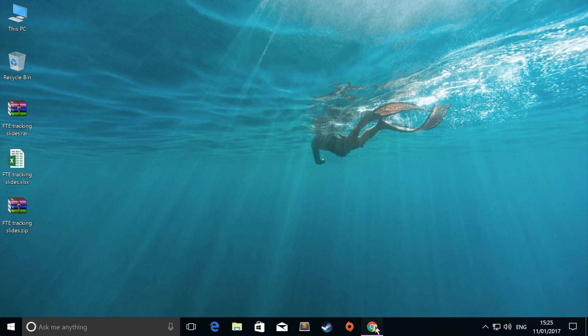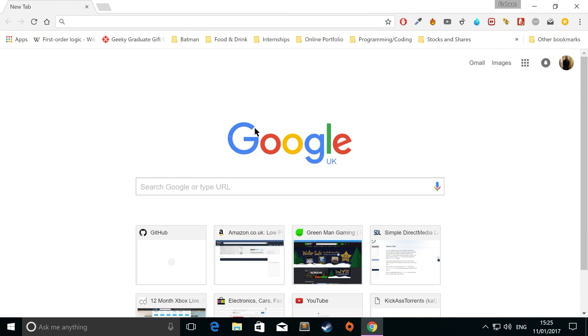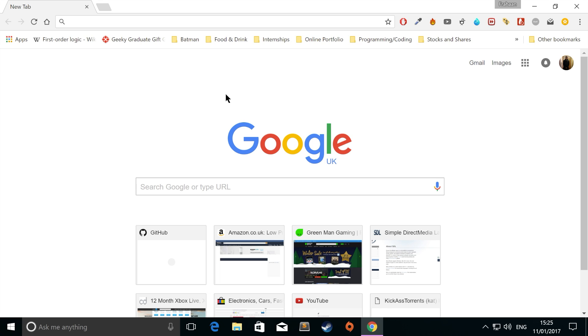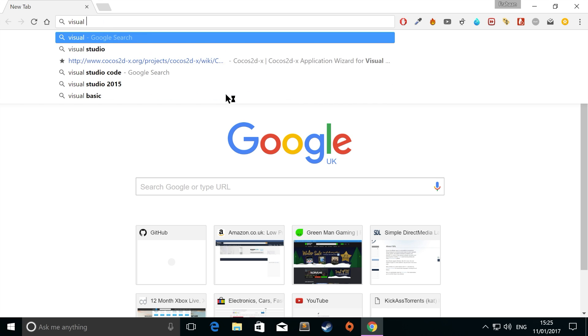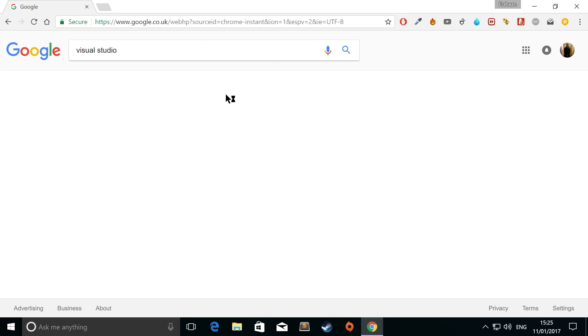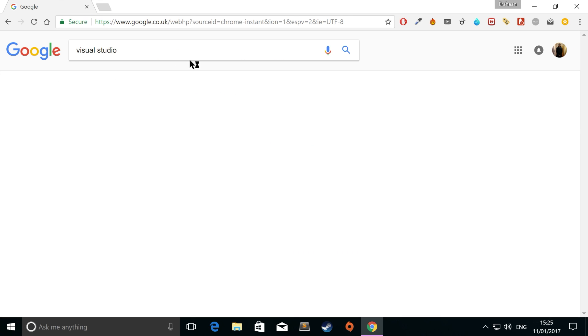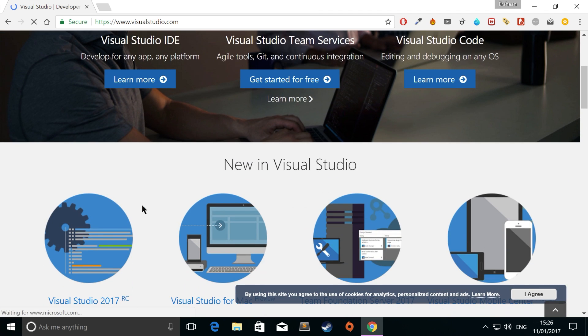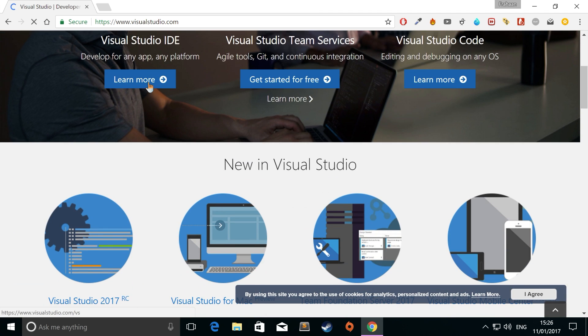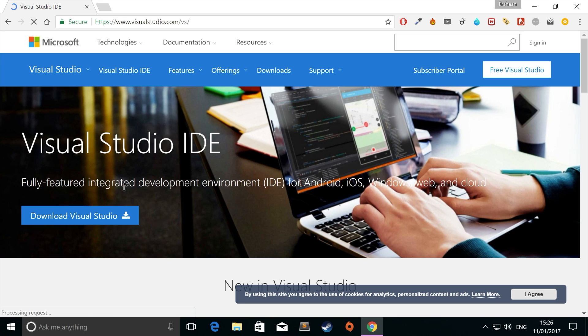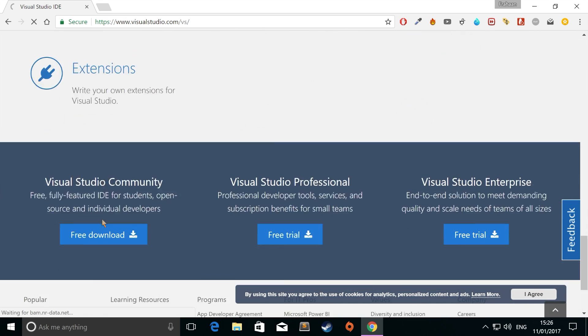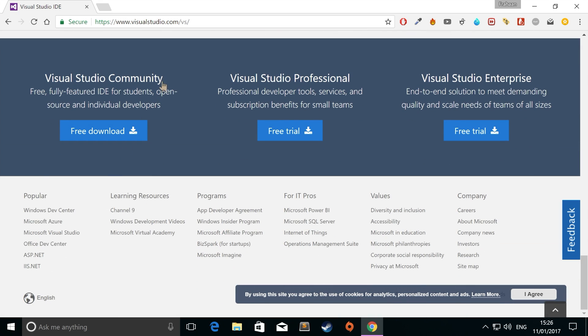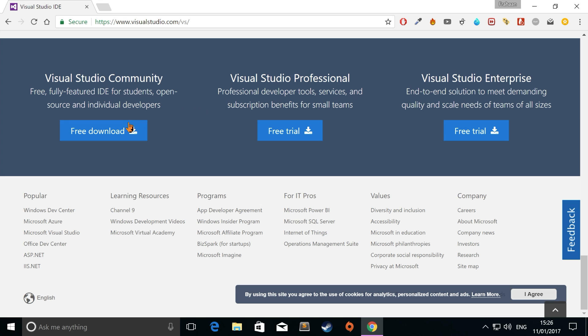So first of all, you need to download a couple of things. You need to download Visual Studio. If you just Google Visual Studio, go to visualstudio.com. You just want to go to learn more for the Visual Studio IDE, download Visual Studio. The Community Edition is more than fine. It has literally every feature that you'll probably ever want. But if you have Professional or Enterprise, that is fine as well.